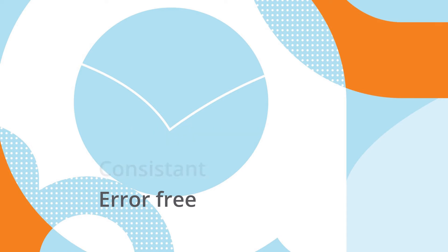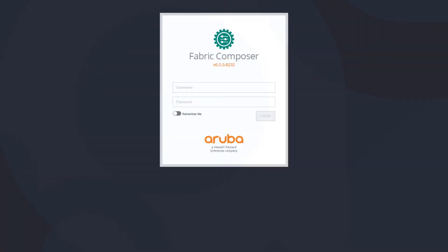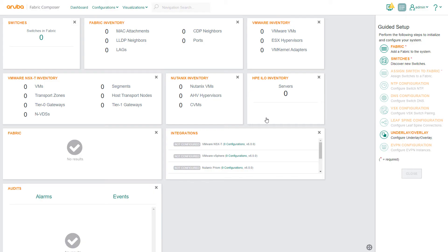In this demo we'll show how network administrators can quickly and easily establish a network fabric and discover components. We begin by logging into an instance of Aruba Fabric Composer on our host. The main landing page is a dashboard which gives us a view of network health and status.